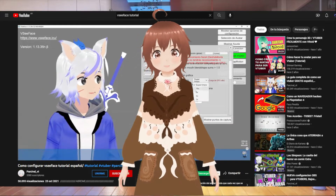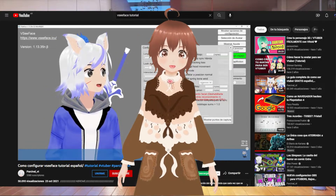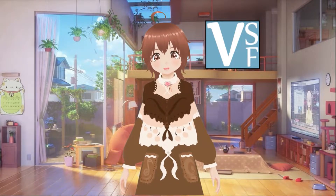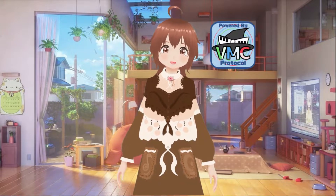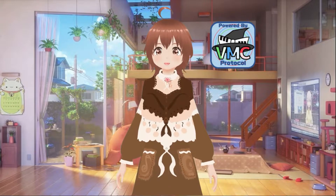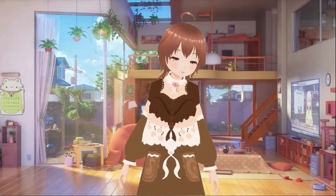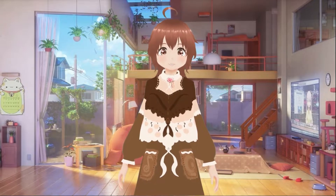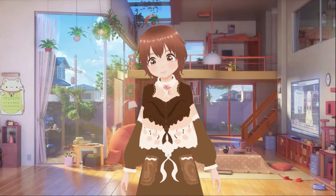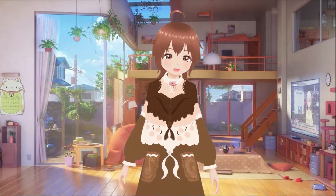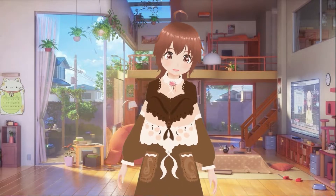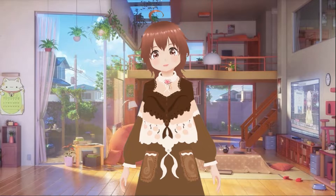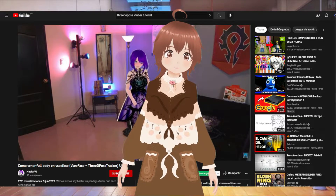Como segundo programa tenemos BC Face, que es para modelos tipo Vroid como el que tengo yo, y sirve para animarlo con una sola cámara web. También puede recibir comandos BCM, que son el código que le indica al avatar cómo moverse. Hay algunas aplicaciones de celular que se pueden descargar y usar el celular como webcam o para que transfiera coordenadas al programa BC Face. Lo interesante es que BC Face puede recibir coordenadas de varios programas al mismo tiempo, pudiendo mezclar hasta tres programas: BC Face más 3D Pose más VRM Poser, por ejemplo.